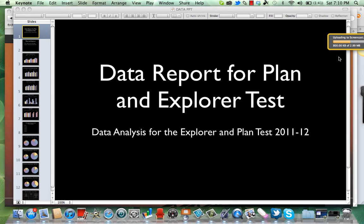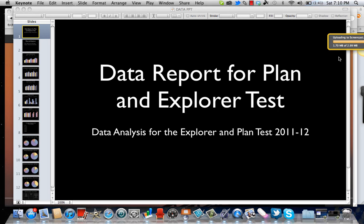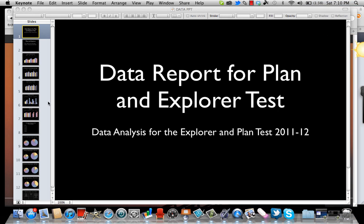It doesn't have to be complicated. There are other software tools that are more expensive and more complicated, but just to get started, we wanted to show you an example of how easy it is to create your own screen capture video. Thank you.